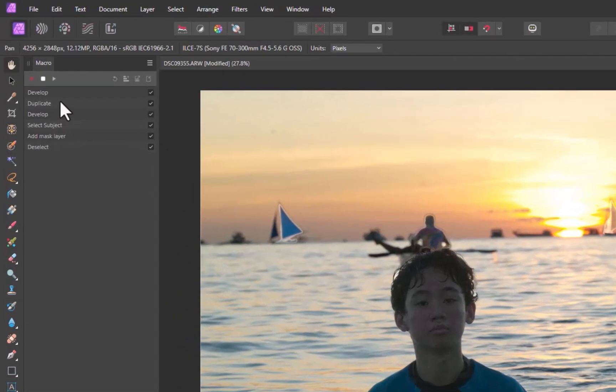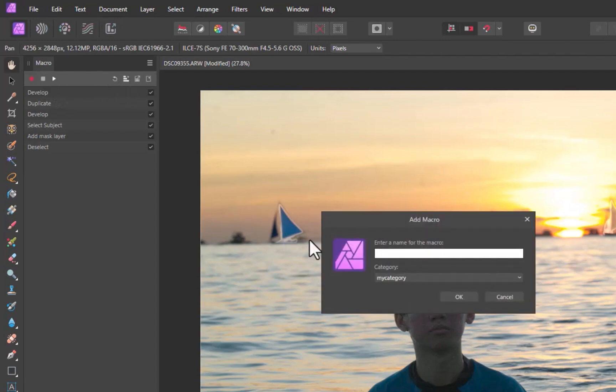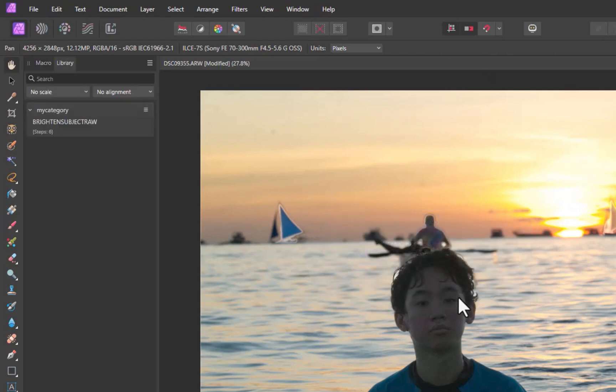I'll stop the macro. I'll click the Add to Library button. I'll name the macro. So there, the macro has been created. Next, let's test the macro on other RAW files to see if it works.